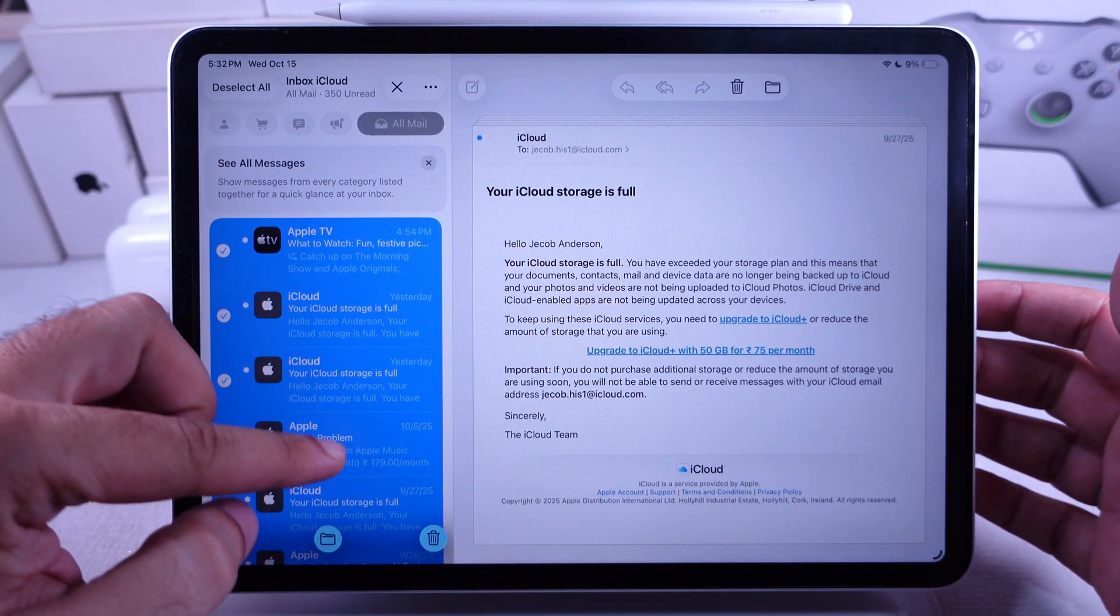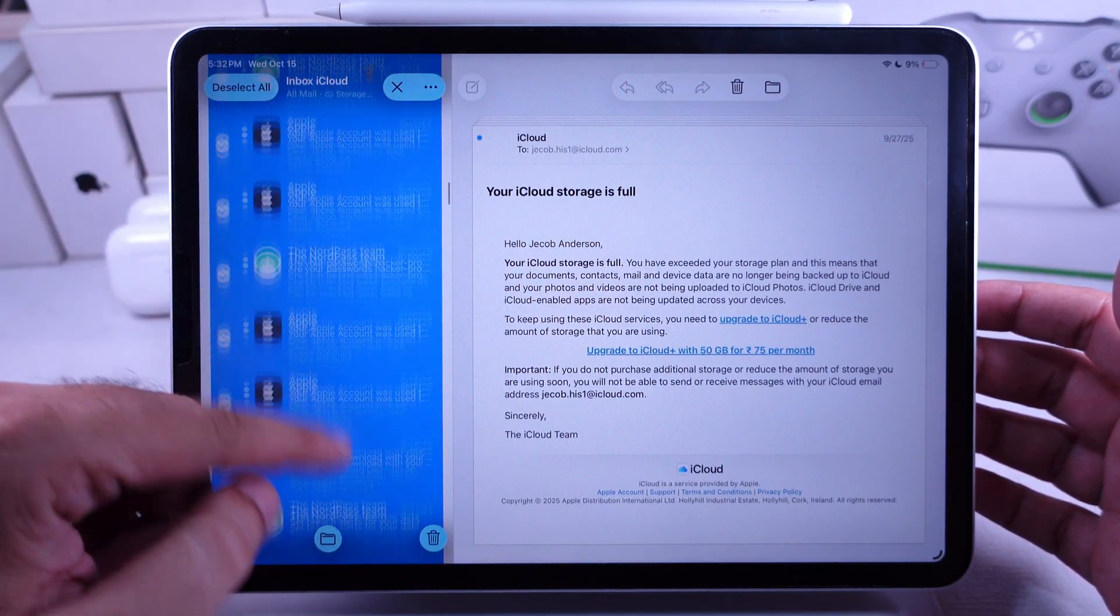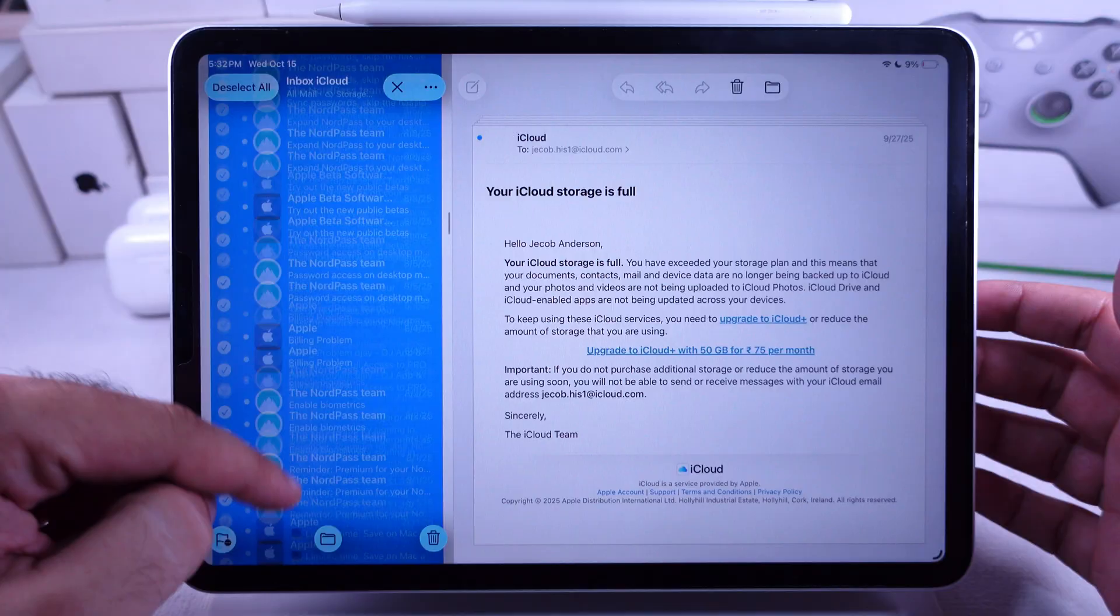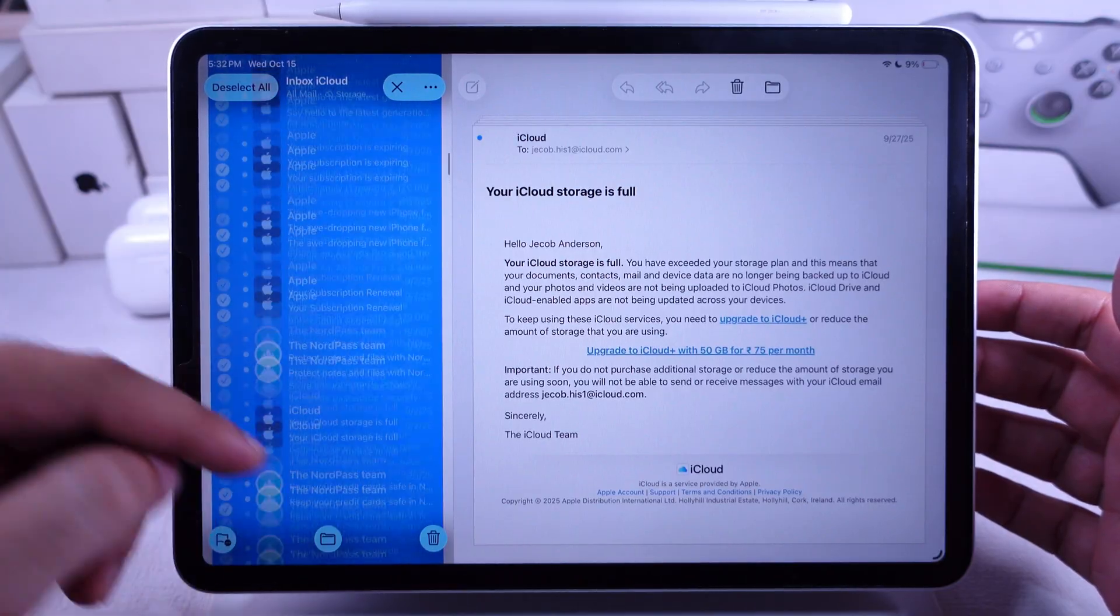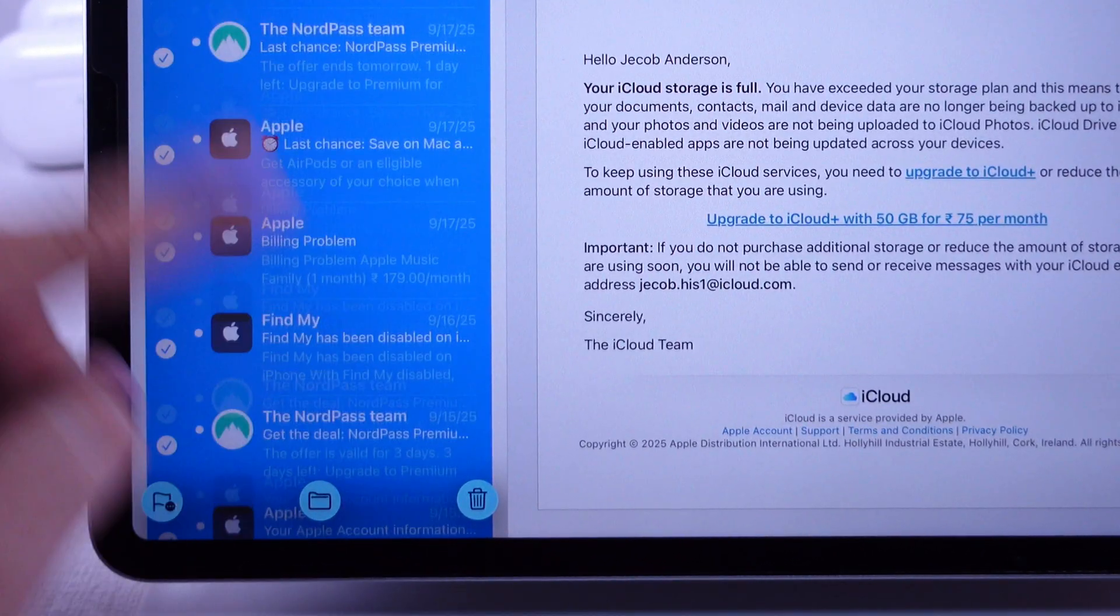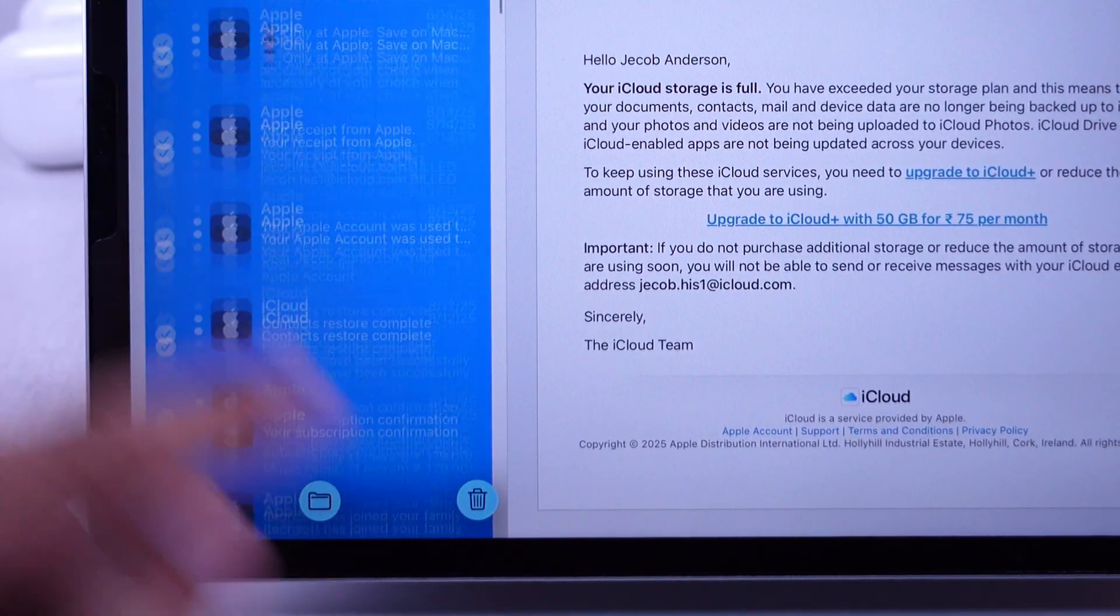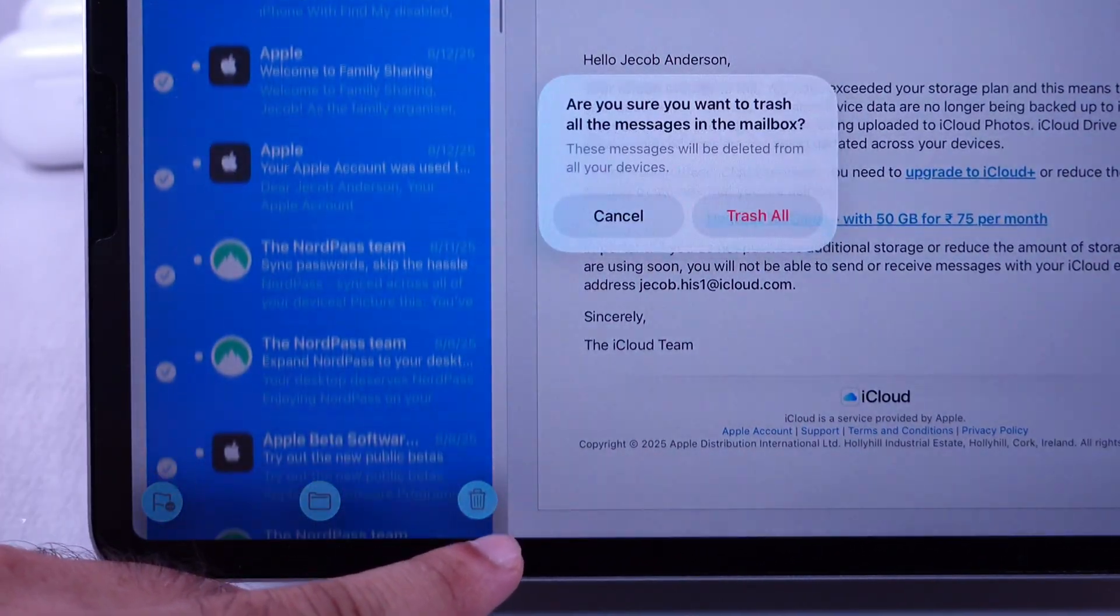Now, I've selected hundreds of emails at once. Tap delete at the bottom right corner.